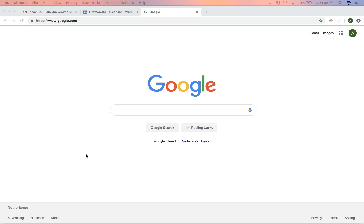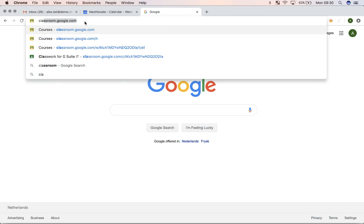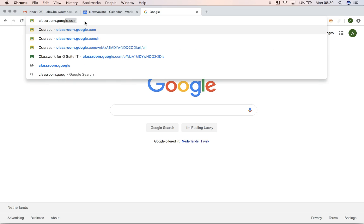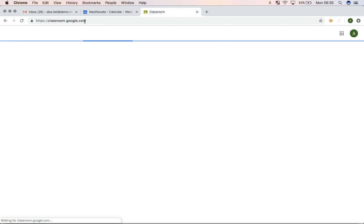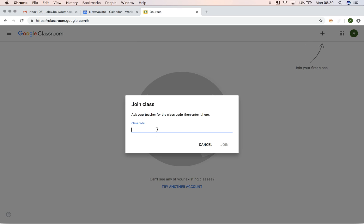So the first thing as a student would be to navigate to classroom.google.com. And once you go to that Google Classroom, you are able to join your first class. So how do I know what class to join? Well, there would be a class code that I can ask for from a teacher or that would be provided to me in case I'm not invited automatically.